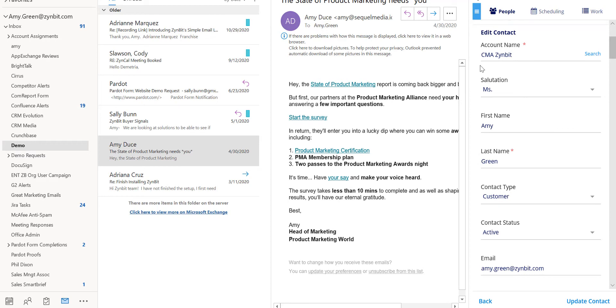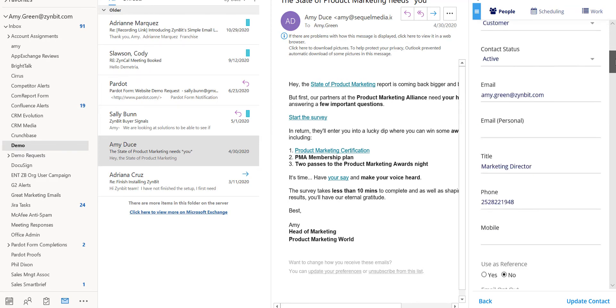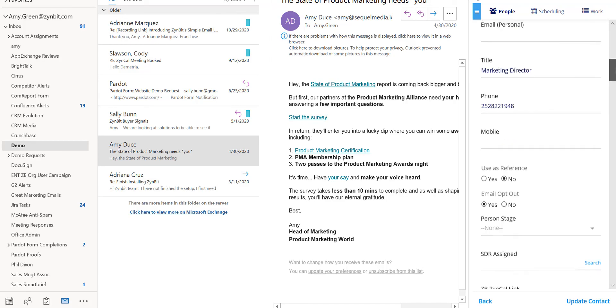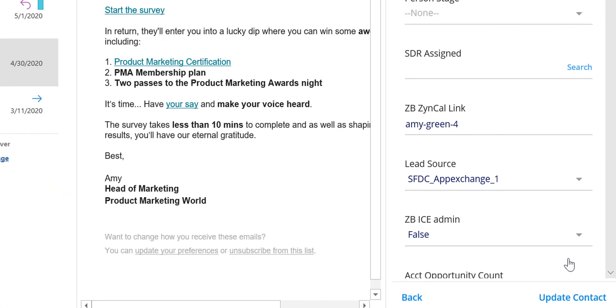The current field values will display and any necessary changes or additions can be made to this record. Once the record is updated you can select update contact.